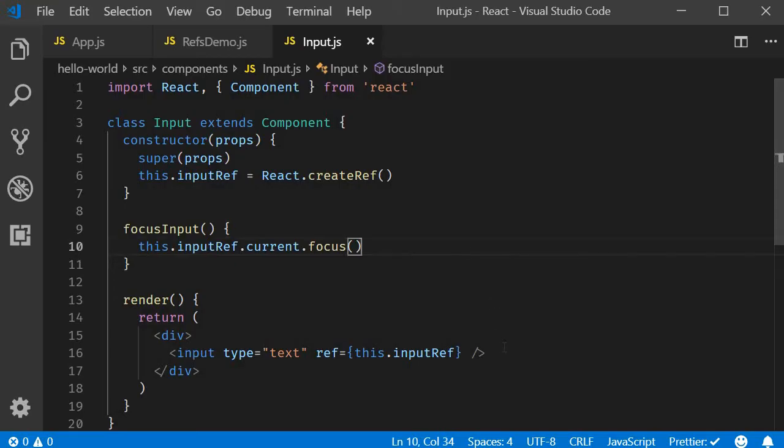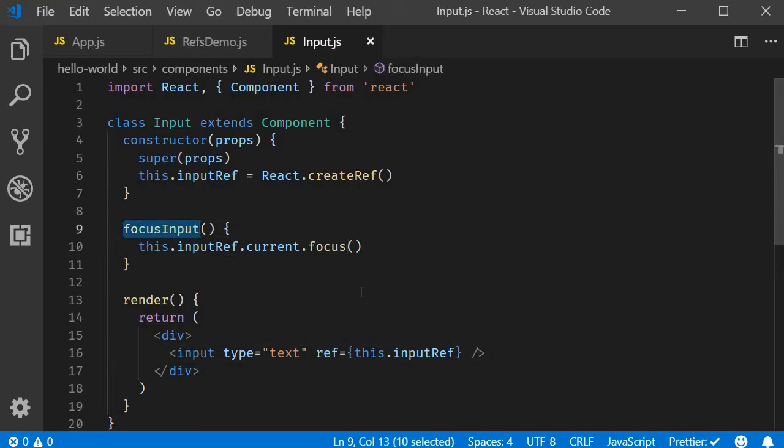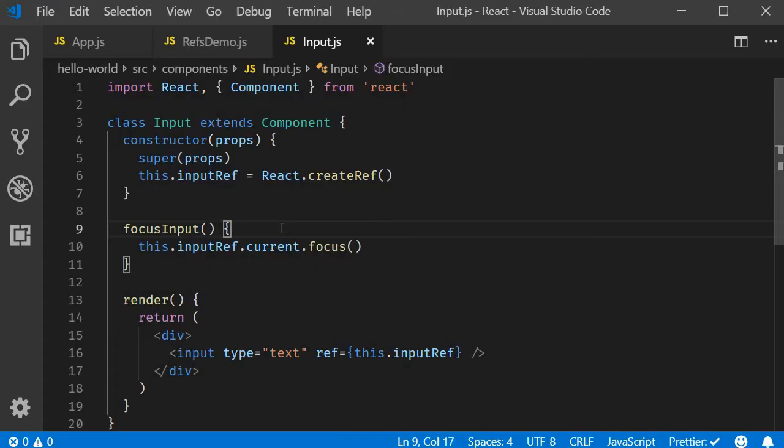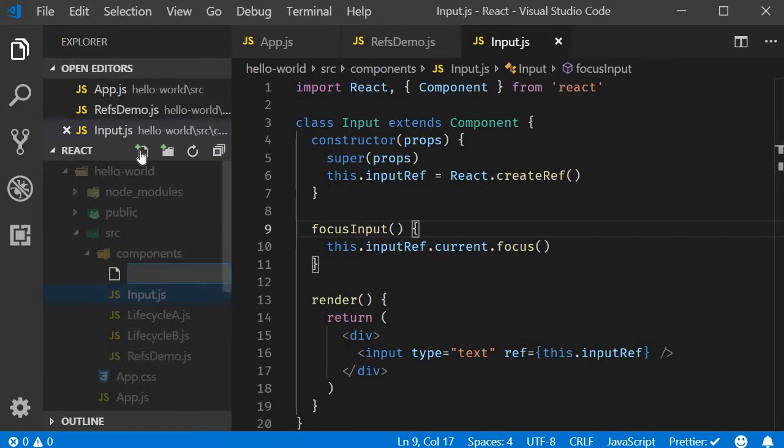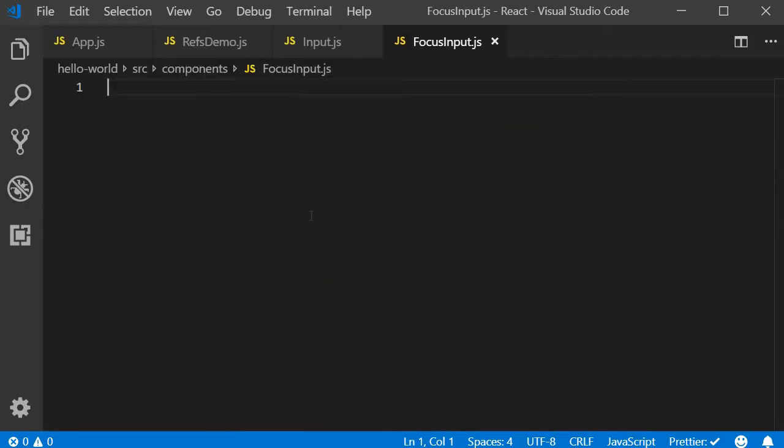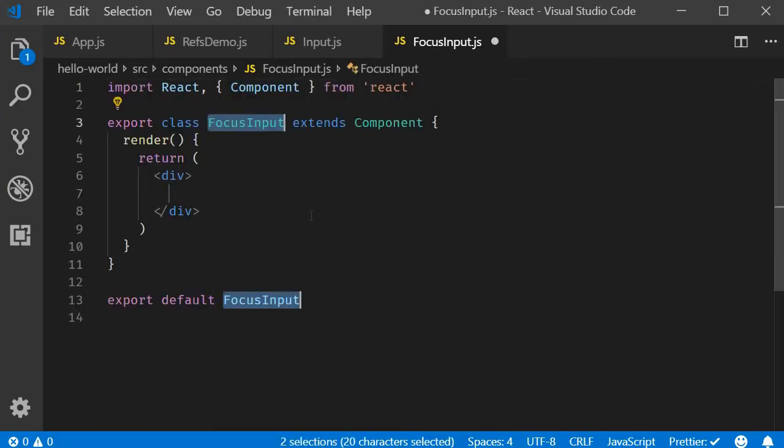We basically have an input element and a method focusInput, which when called will focus the input element. Now let's create the parent component for this input component. I'm going to create a new file and call it focusInput.js. Within the file, I'm going to use the React snippet RCE to create a class component, and I will get rid of the named export.